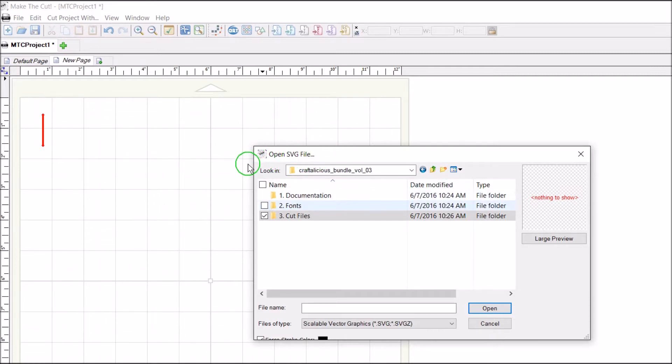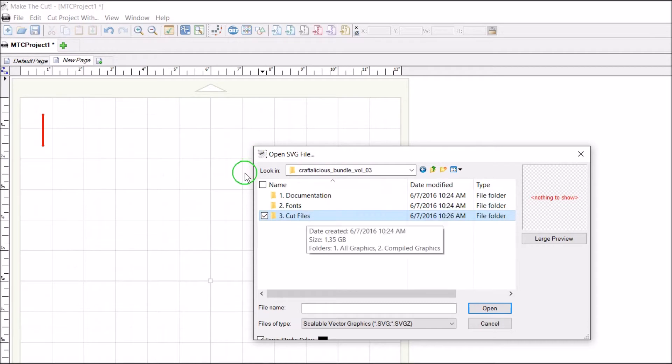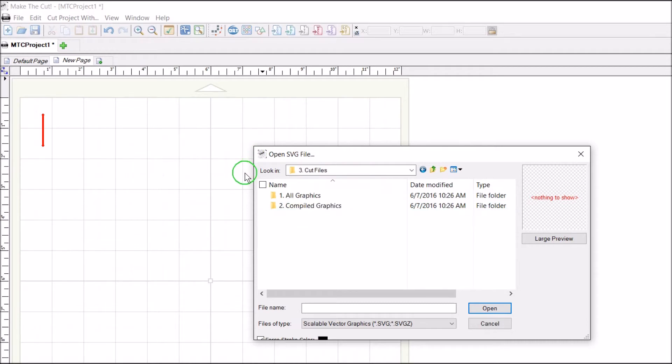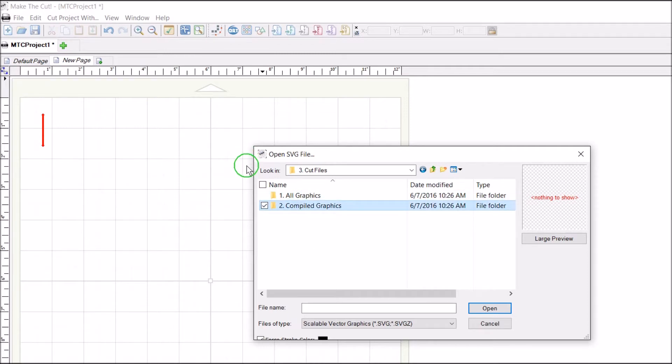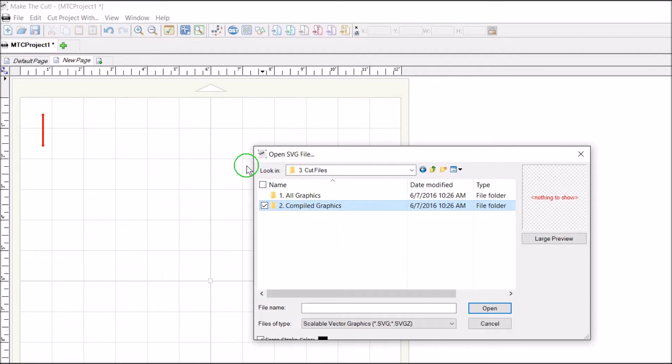There's documentation, fonts, and cut files. I'm going to double-click on cut files, and they have a couple different folders: all graphics and compiled graphics. So I'll take a look at compiled graphics.